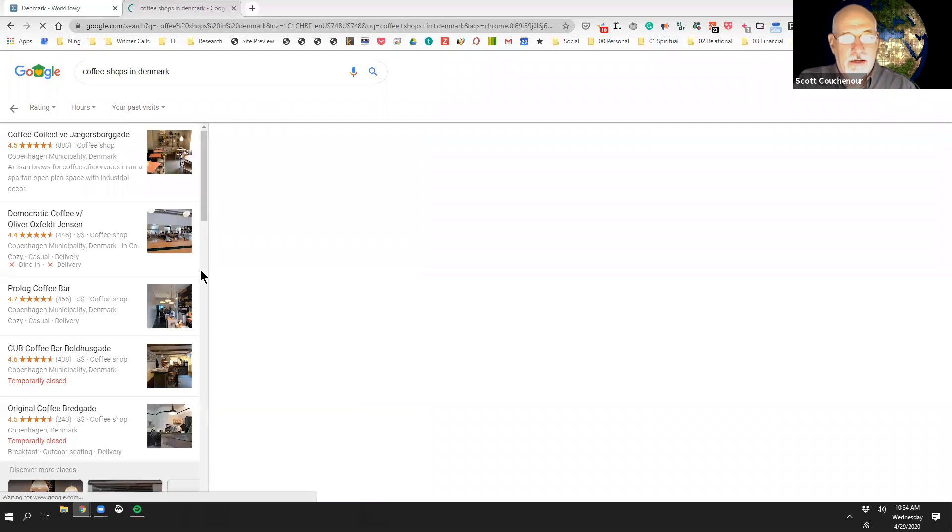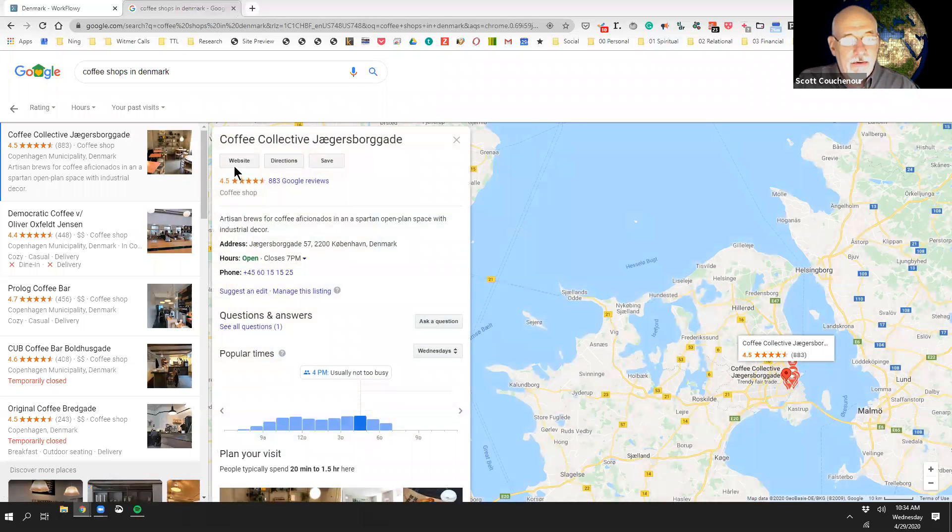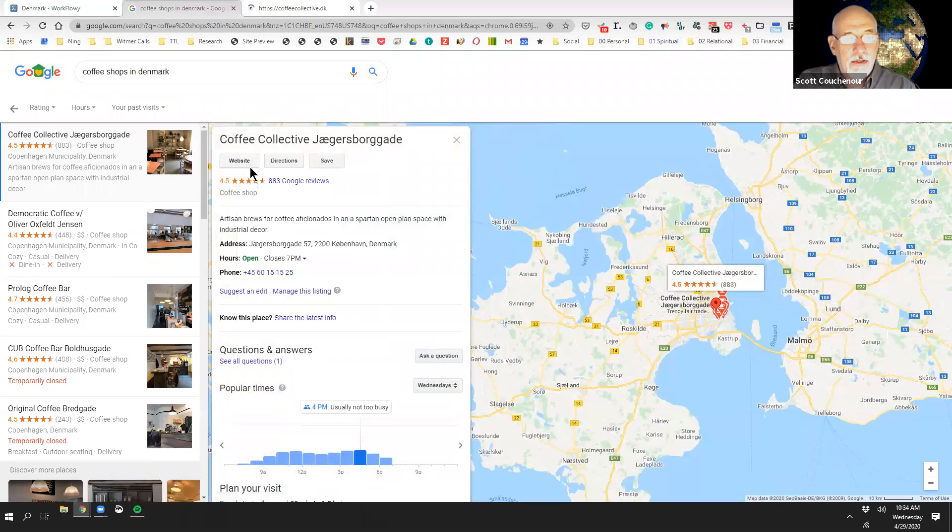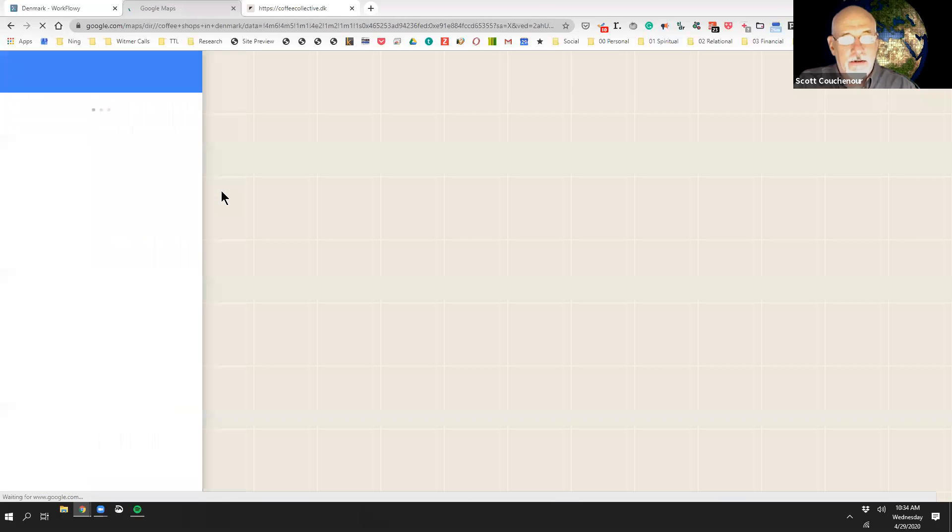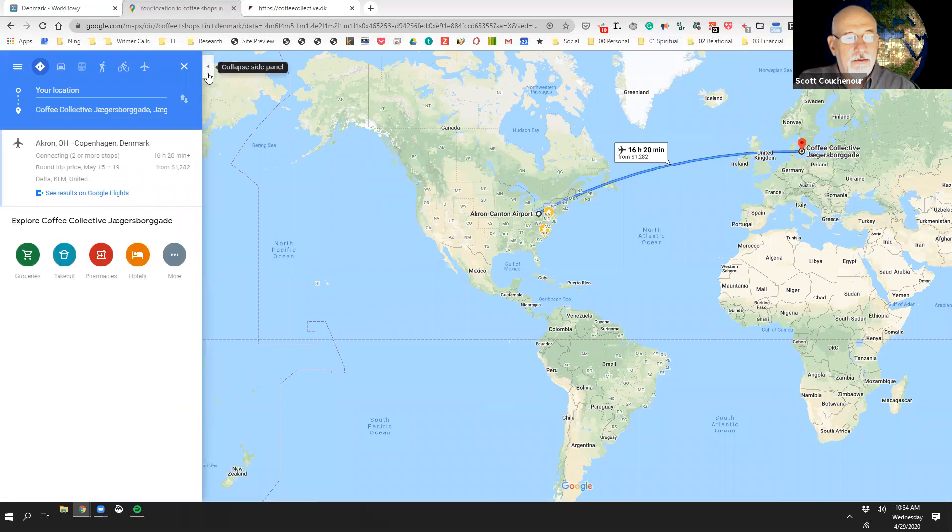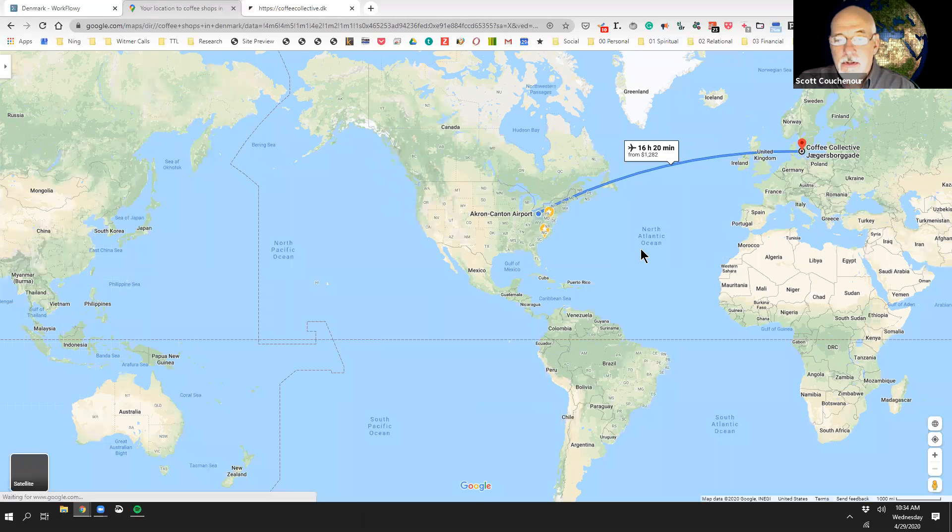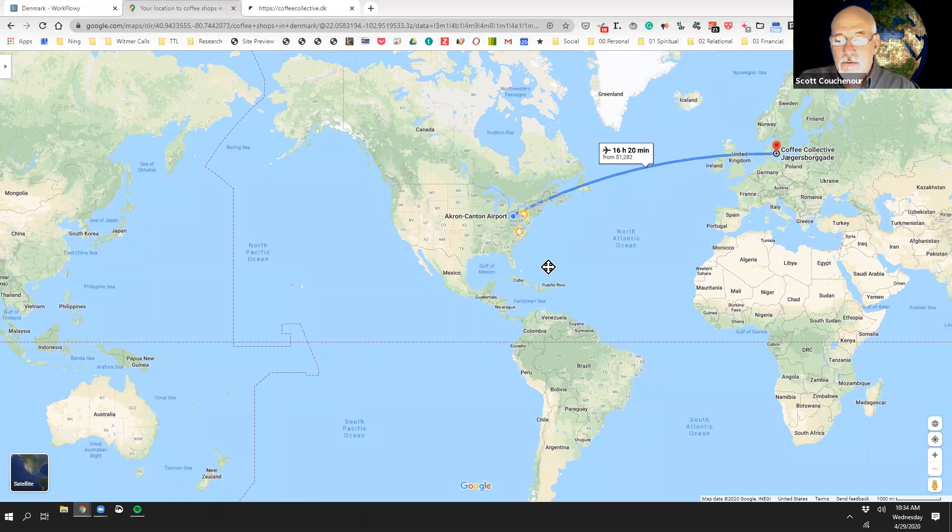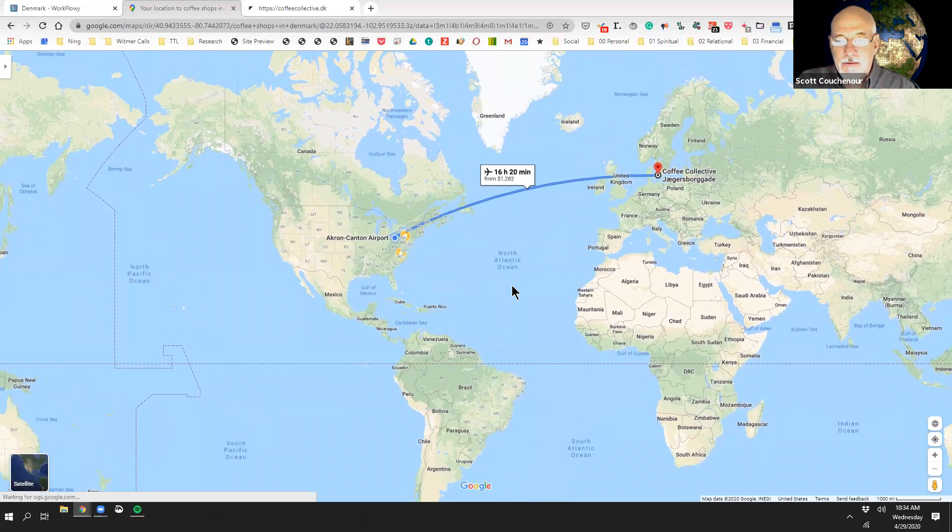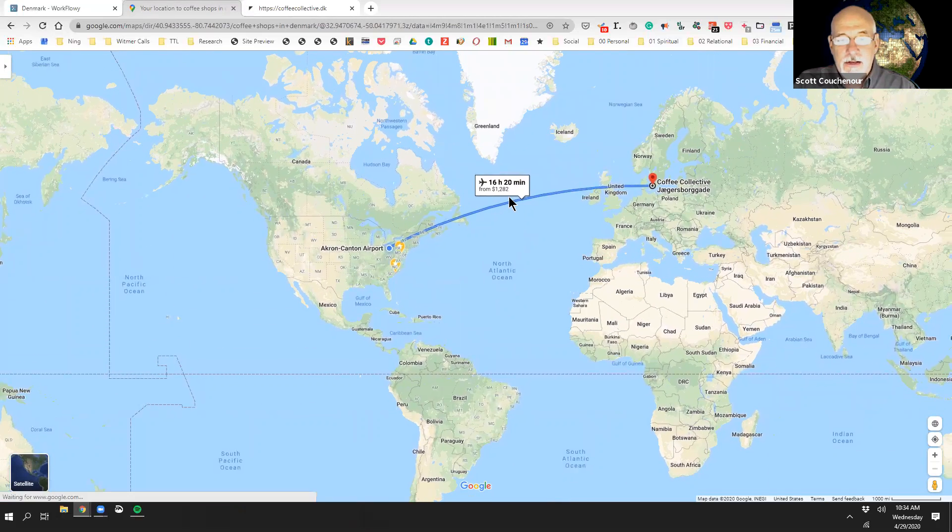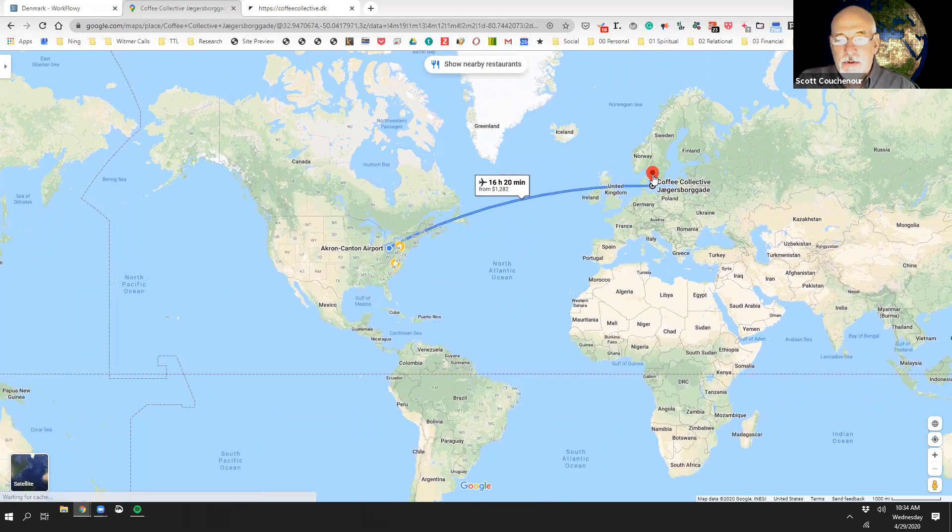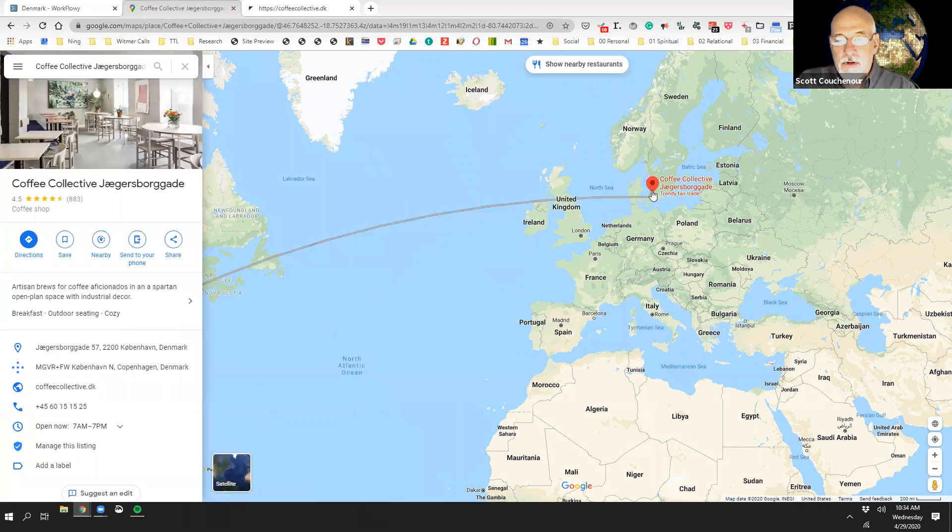I'm not sure how to say that, but we're going to put their website in another tab, and we're going to just see what the directions are. How will we get from Ohio, the birthplace of Coffee Props, to Coffee Collective? 16-hour, 20-minute flight over there.